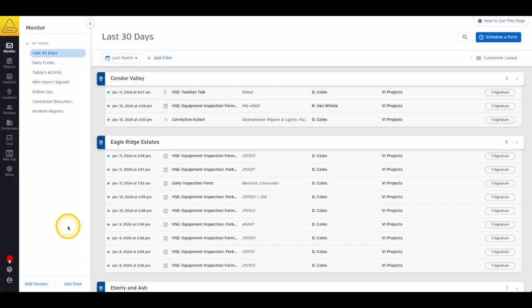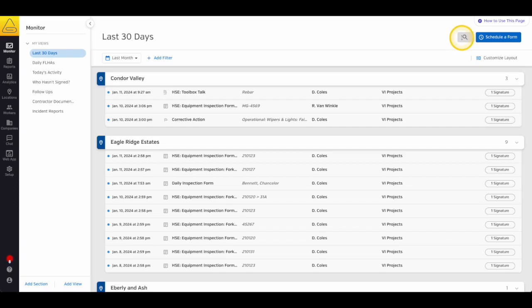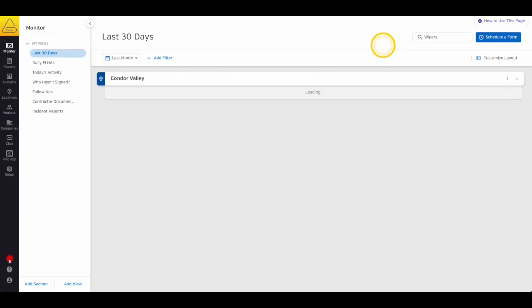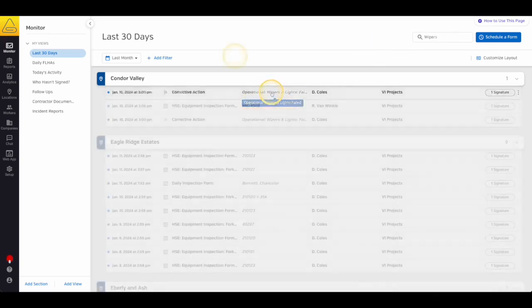Before we get too far into all the different criteria options, I want to highlight the search bar at the top of the page. You can use this to search for form and certification names, worker names, location names, and even the data in the label field of your documents.